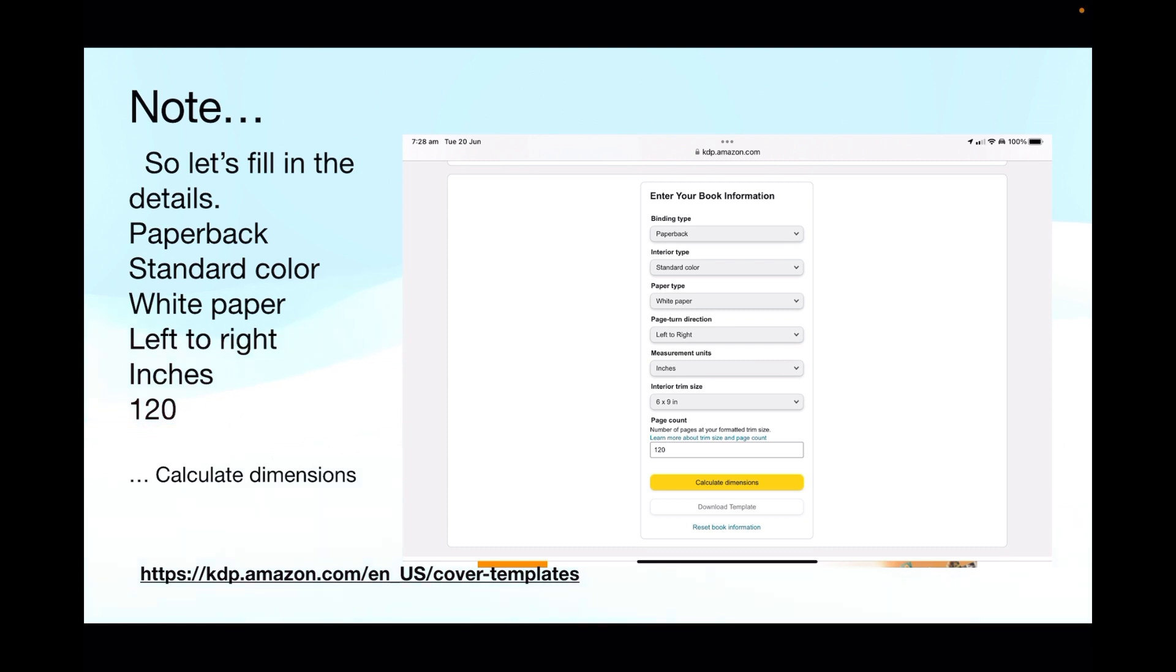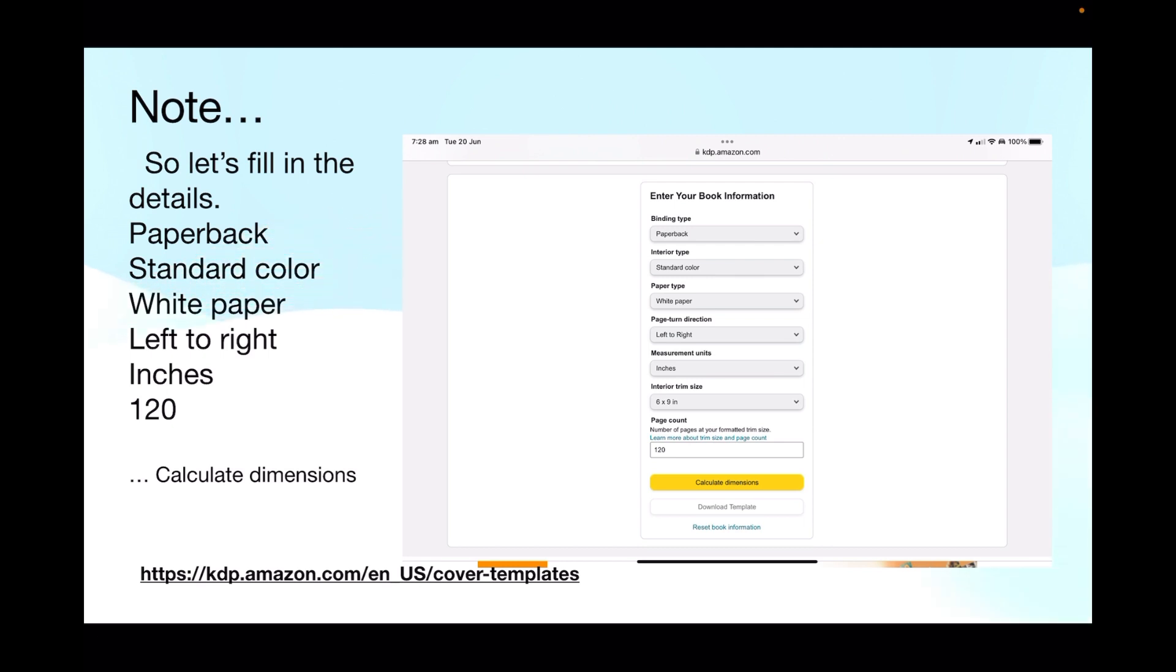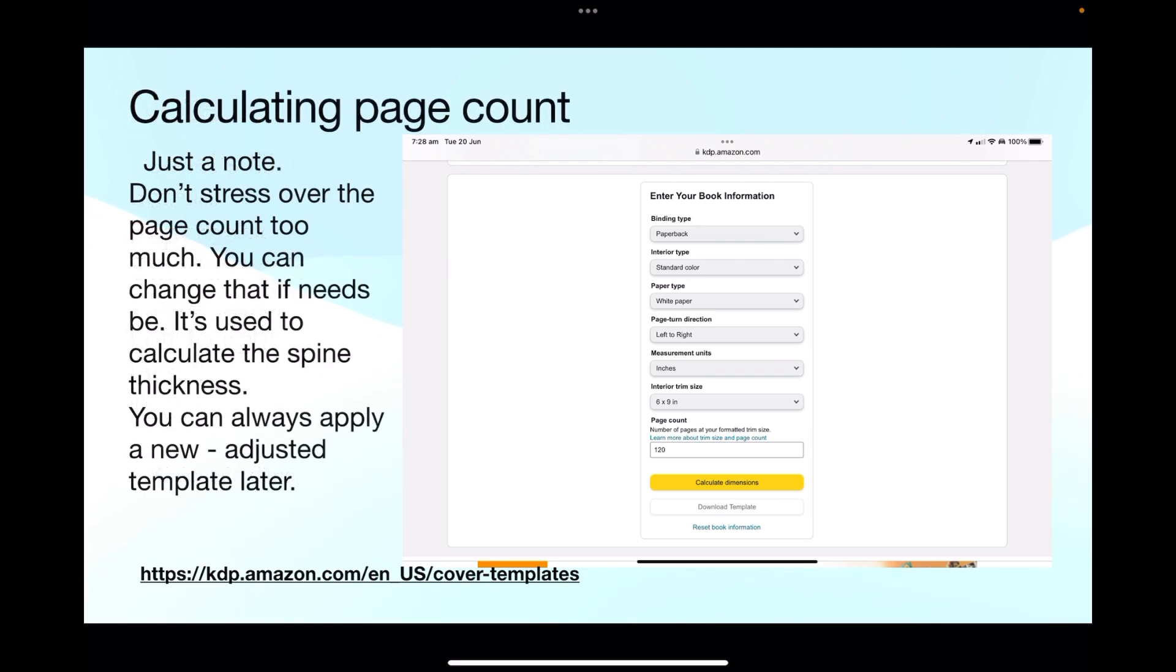Because it really is only the spine width that changes, everything else stays the same. Obviously a 320 page book is thicker than 120 page book, so it's only your spine size that you need to adjust and your images around it. Just a note, don't stress over the page count too much. You can change that if needs be. It's used to calculate the spine thickness and you can always apply a new adjusted template later.